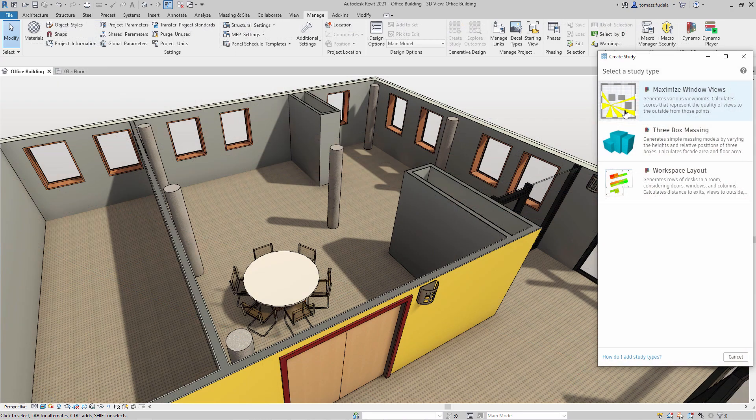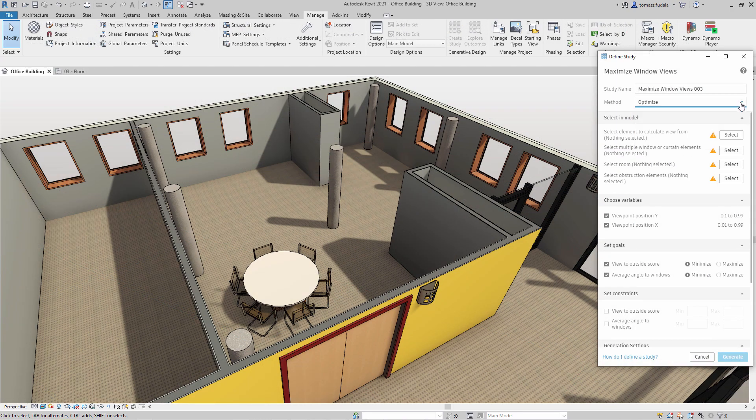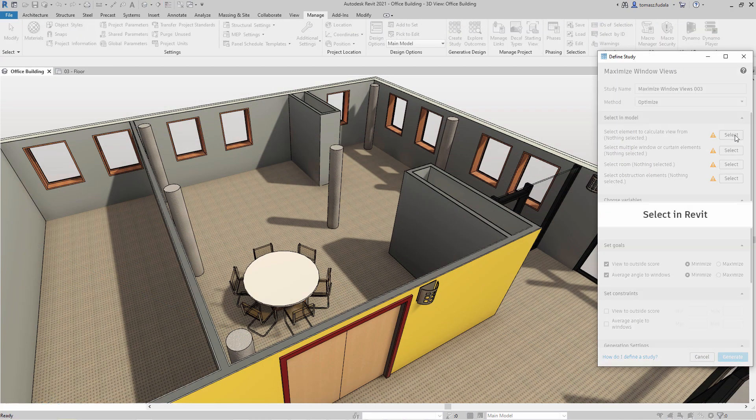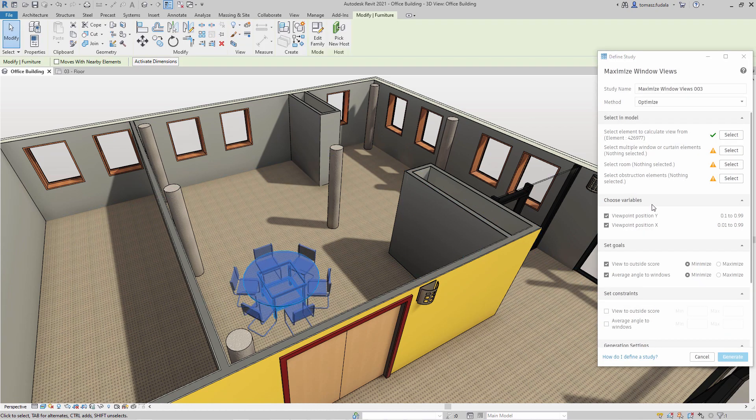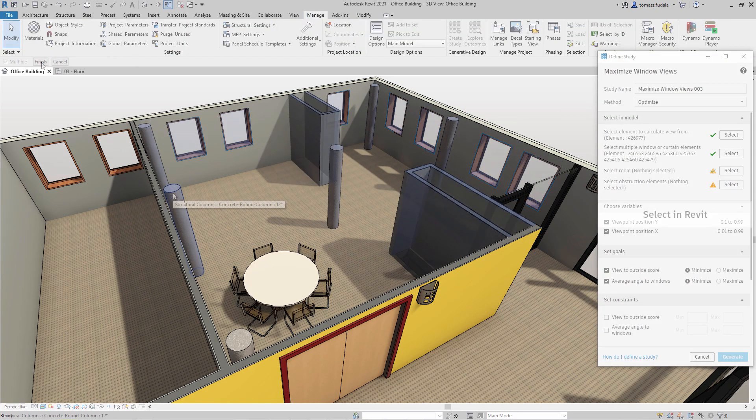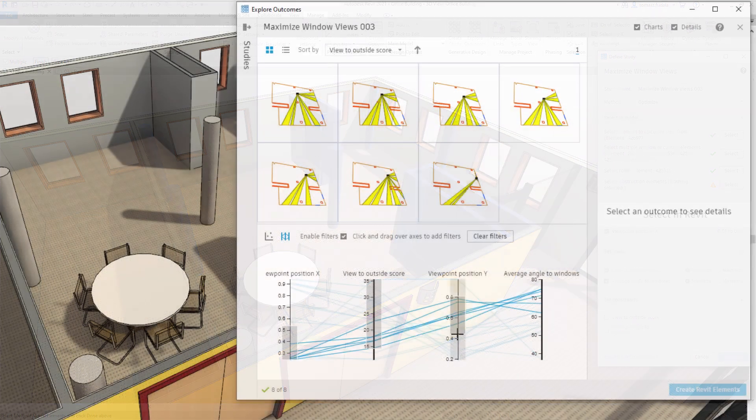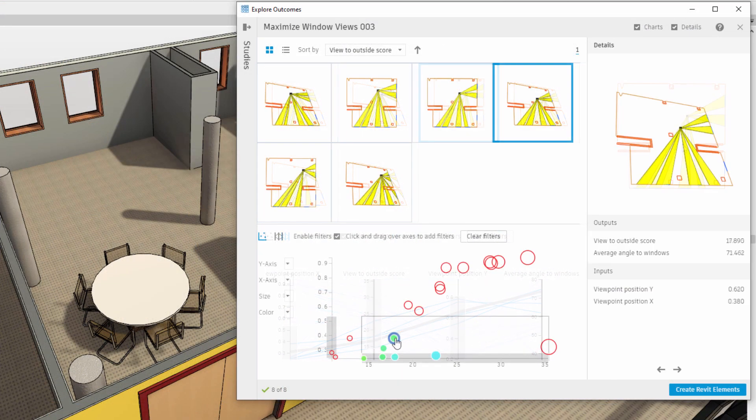There are two other studies or recipes ready to be used. Maximize Window Views: You may use this sample study type with generative design to determine the best position in a room for optimal views to the outside.